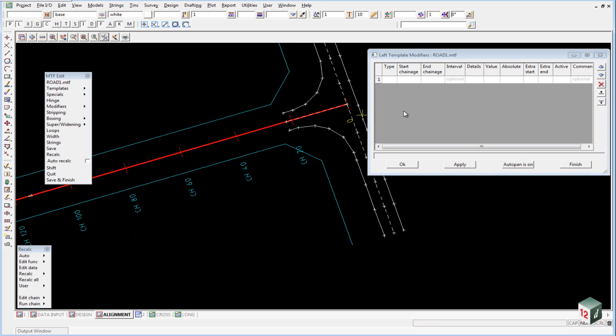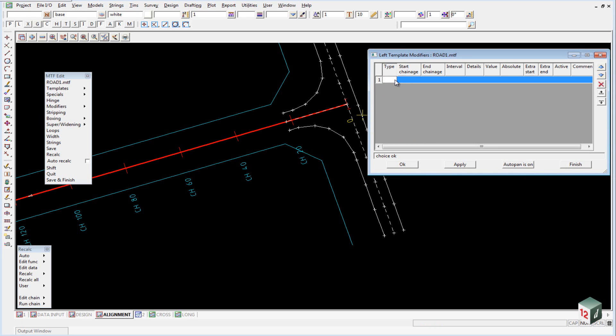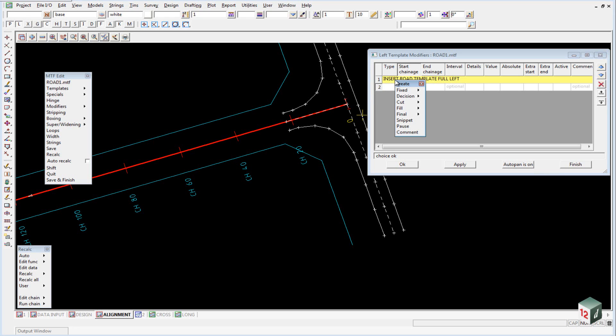Before adding any modifiers, it's always a good idea to add in a comment so that anyone can pick up your file and see what you've been doing. We start by double clicking in the first cell of line 1 and select Comment. Inside here, we'll just type in the comment Insert Road Template Full Left and hit Enter.